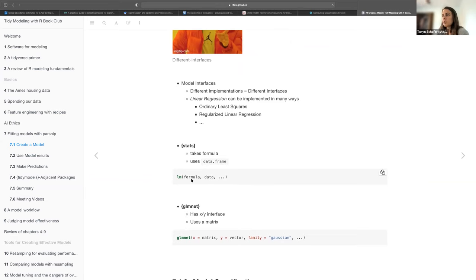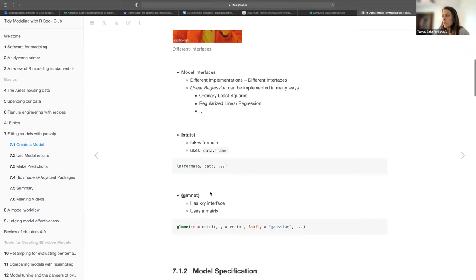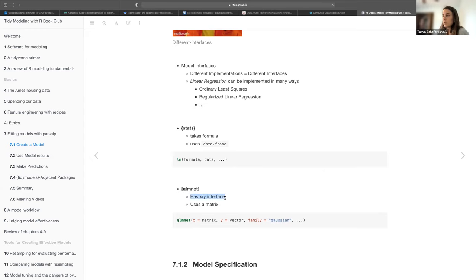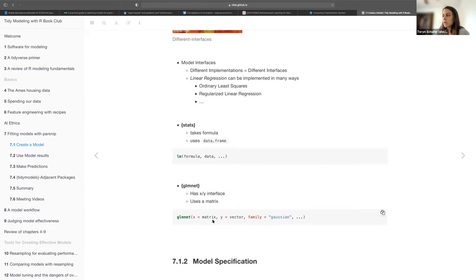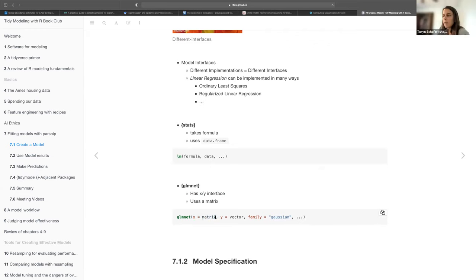One is just the LM function, which uses the formula argument and then a data frame. Then the glmnet package uses the alternative XY interface, where you provide a matrix — your design matrix X — which contains all your predictor variables. Since it's a matrix, everything has to be numeric. Then your output or response is a vector Y. Both of these can do regression.